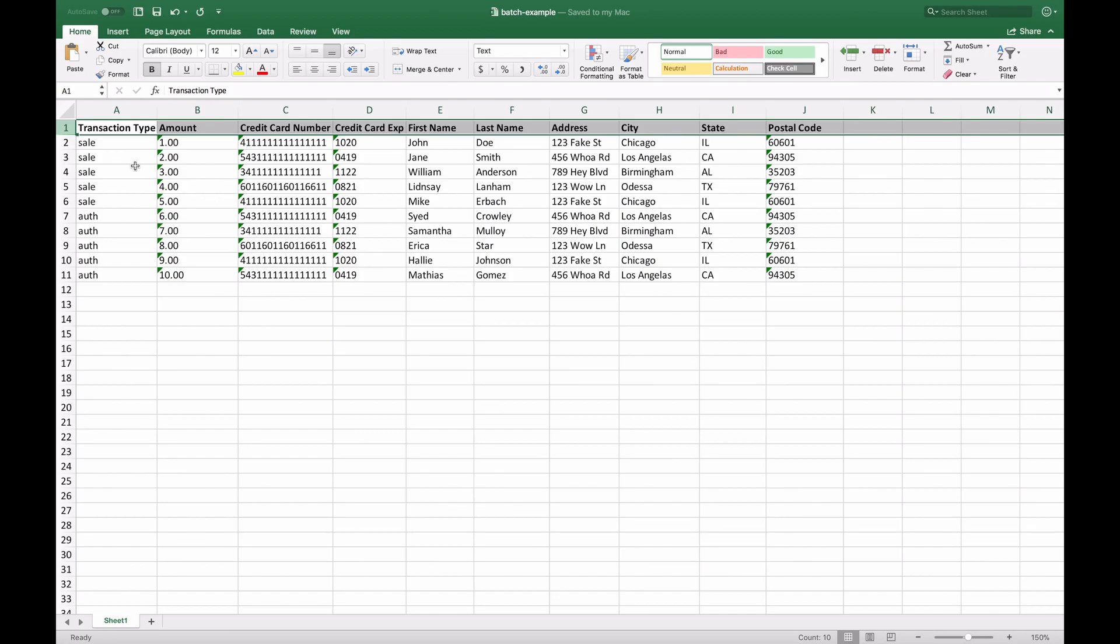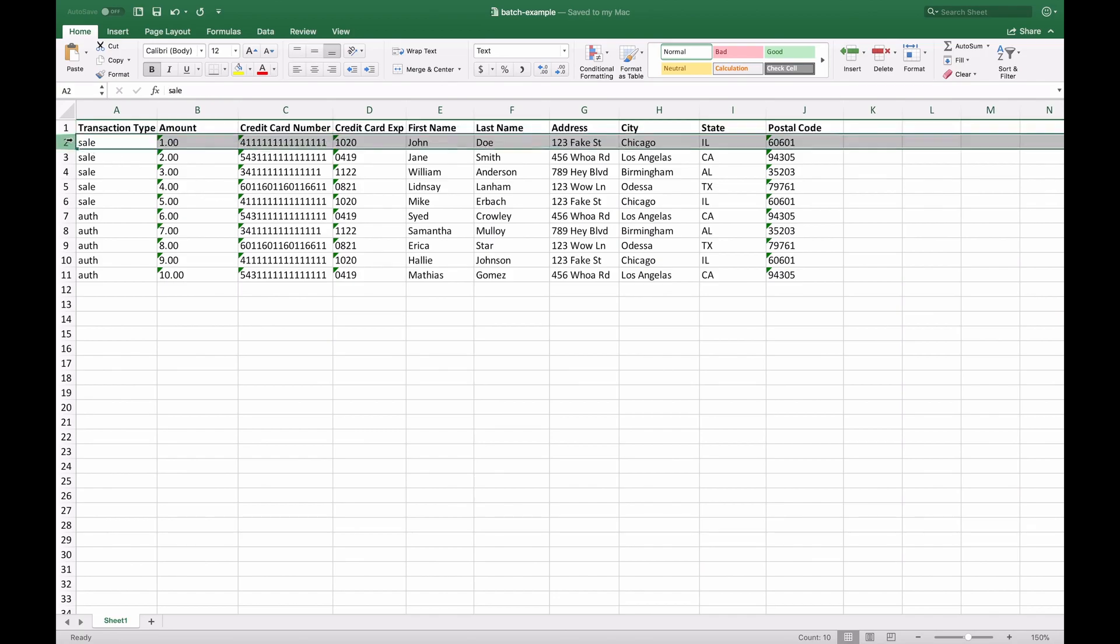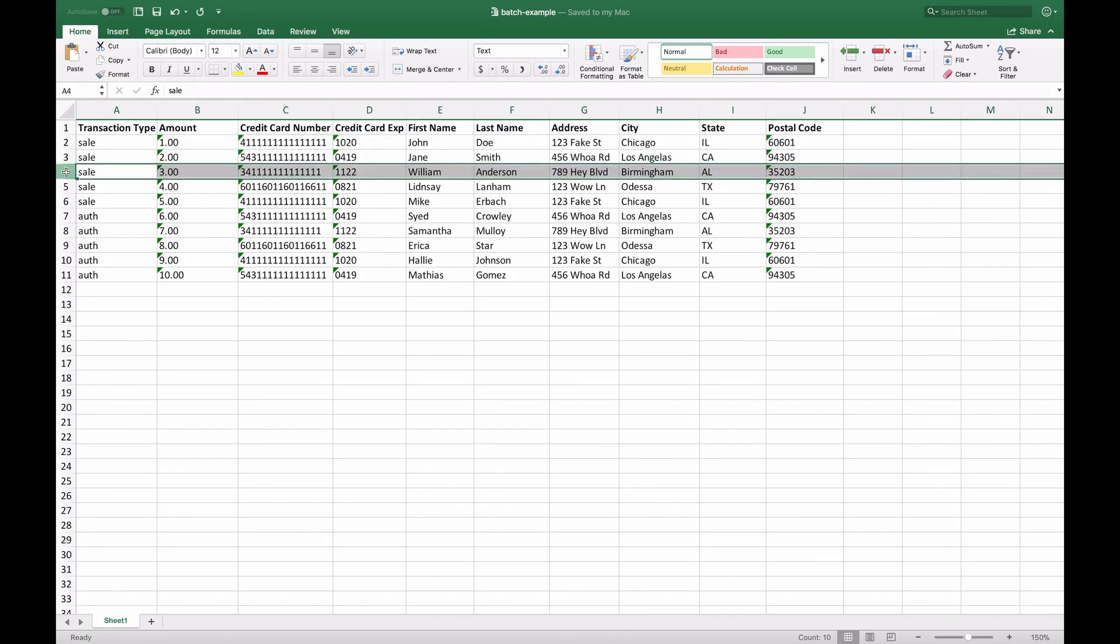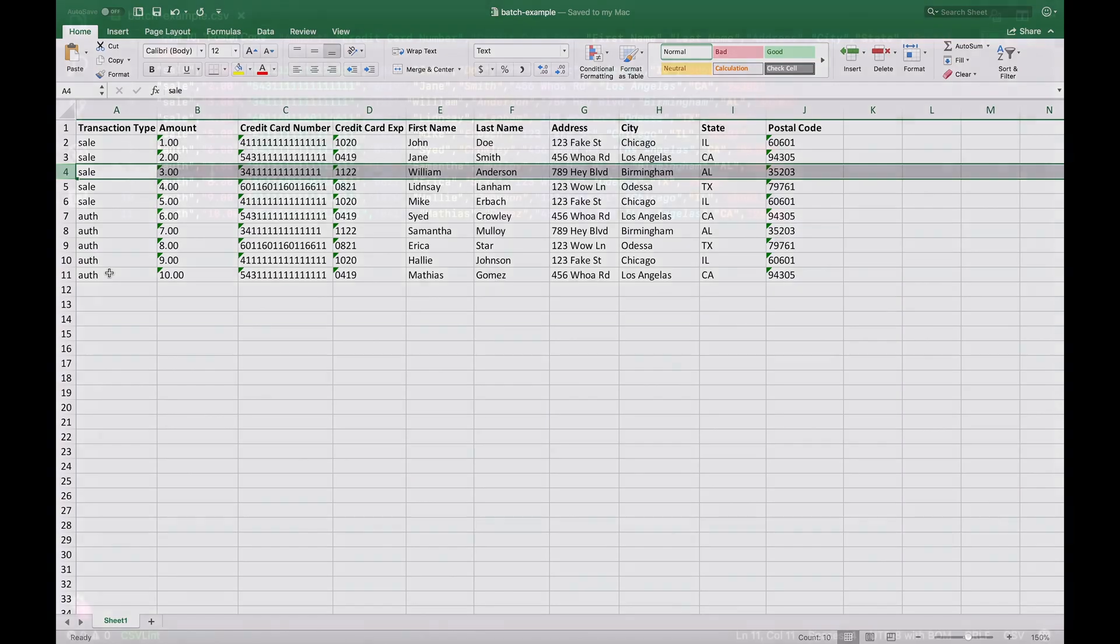And how batch upload works is it'll take each row and run an action based on what you tell it to do. So for example, row 4 is a sale for $3 using this card number and this customer's information. And it'll go down the list and do that for everyone. I can do other transaction types as well as add to the vault and add recurring. But for this example, we're just going to do sales and authorizations on credit cards.